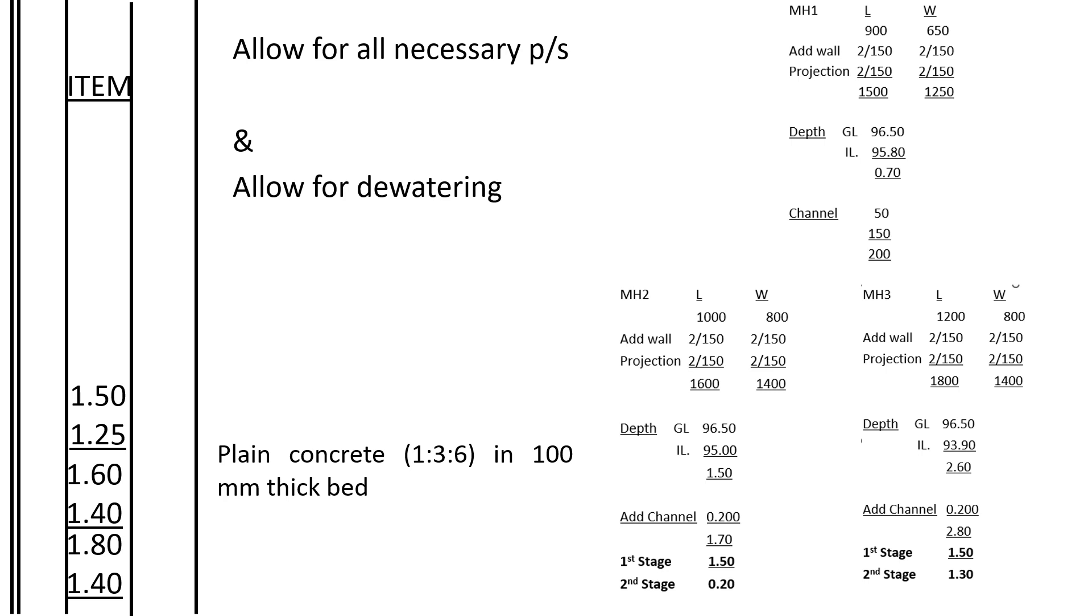We shall book it as an item. In the BQ, we shall give it a sum of money which we call a provisional sum, because the sum can change when we go to site. It can only be measured accurately from site, not from the drawings. So in the take-off sheet, we shall book it as item.